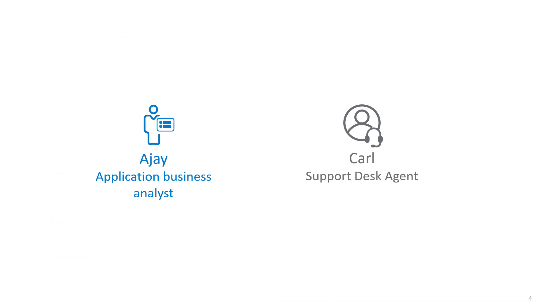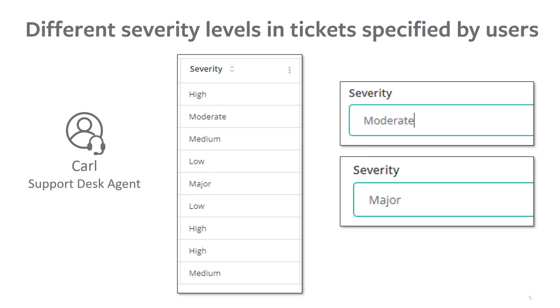Carl works as a support desk agent in an IT support company, and they receive a lot of support tickets with different severity levels. He wants to categorize the tickets by their severity level, like low, medium, or high. But here's the problem. Sometimes, the users use different terms for the same severity level, causing confusion.